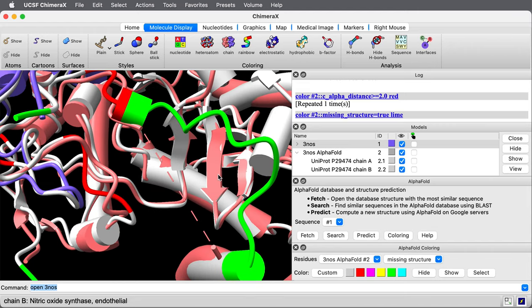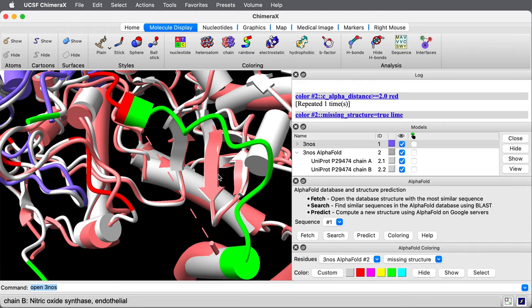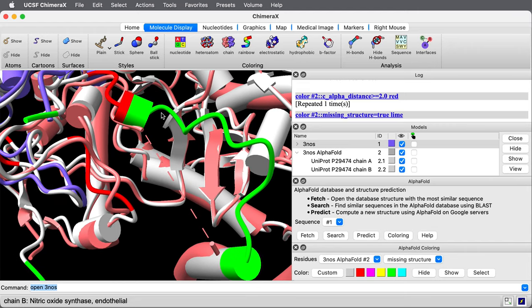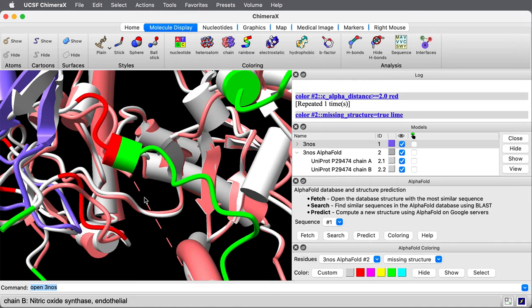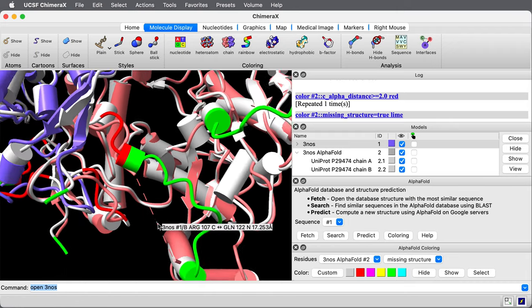We'll also see this loop here in green that also is not resolved. And we can see this pink dashed line, which is how Chimera X displays missing residues in experimental structures.